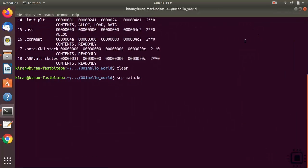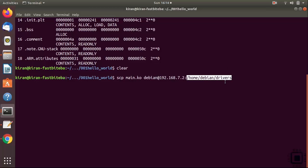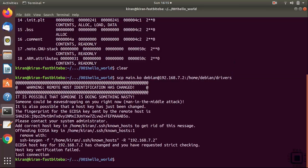The host. And let's do secure copy. The host. And we are transferring this to target, target's username Debian, IP address 192.168.7.2. And the path is home Debian drivers. This is a new folder we created in the home directory of the BeagleBone.